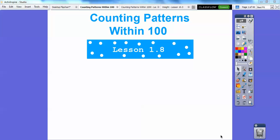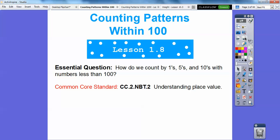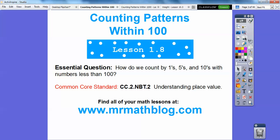Hey everybody, this lesson is Counting Patterns That Are Within 100. This is our 8th lesson in Chapter 1. Let's go ahead and get started. Here's our common core strand for our teachers and our question here is, how do we count by 1's, 5's and 10's with numbers that are less than 100? Don't forget all your lessons can be found at MrMathBlog.com.